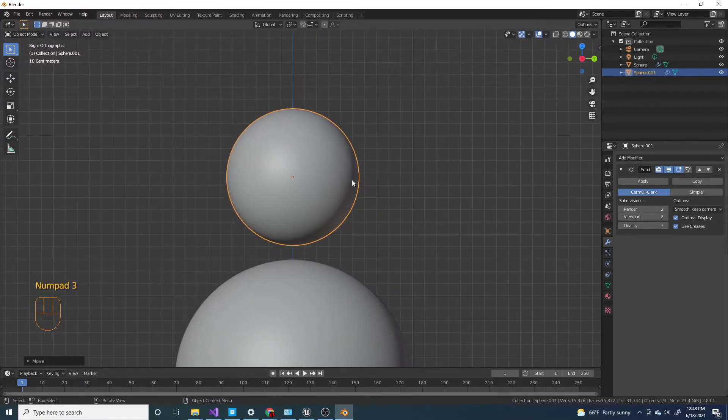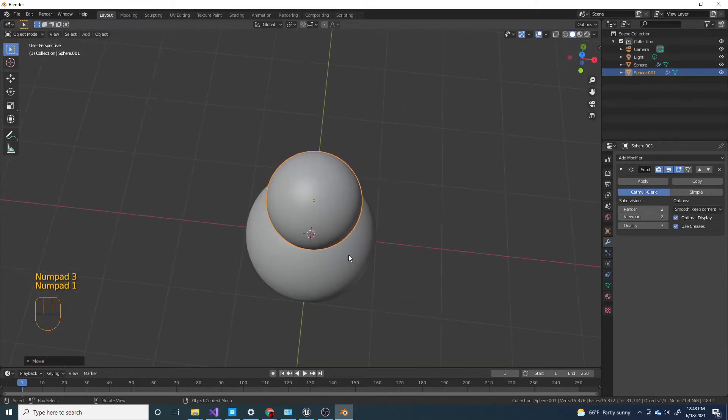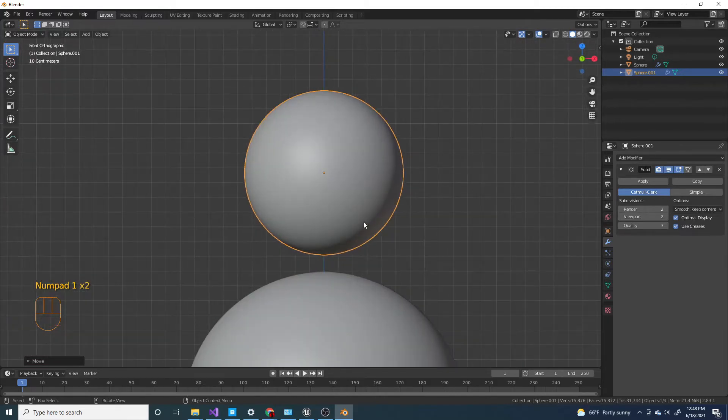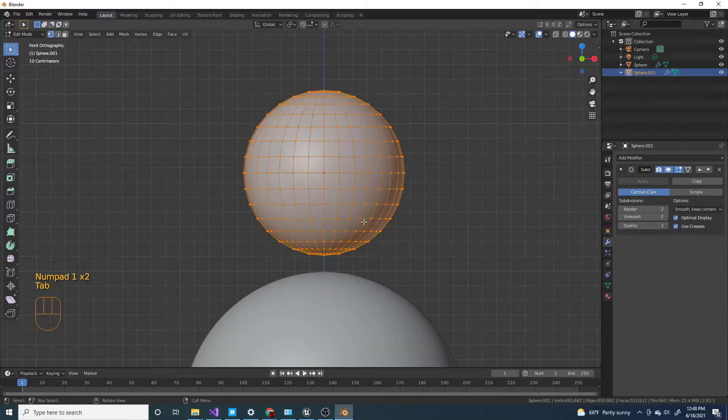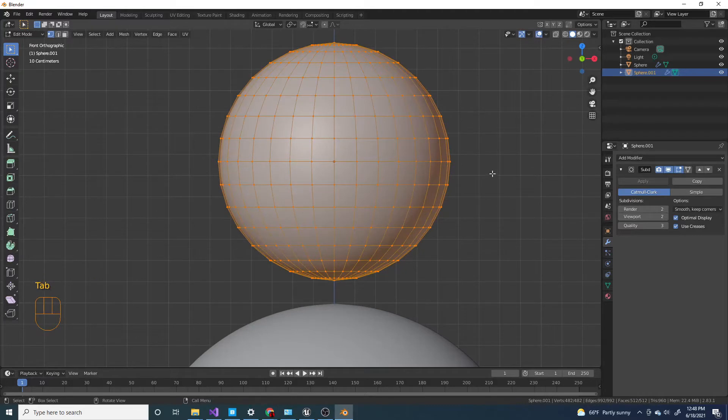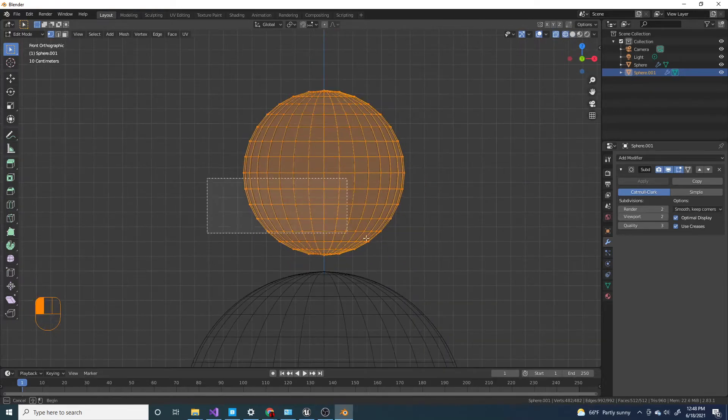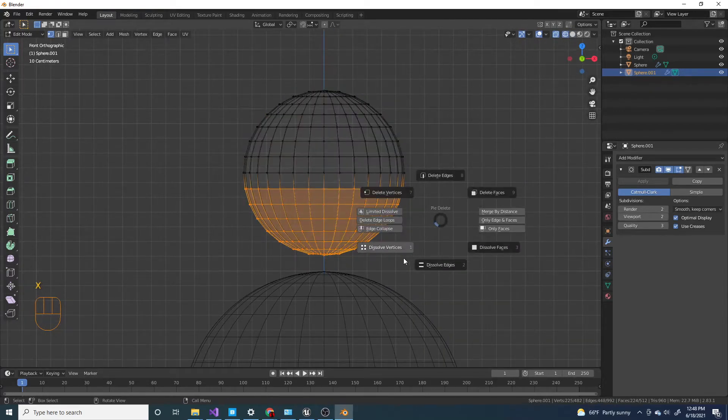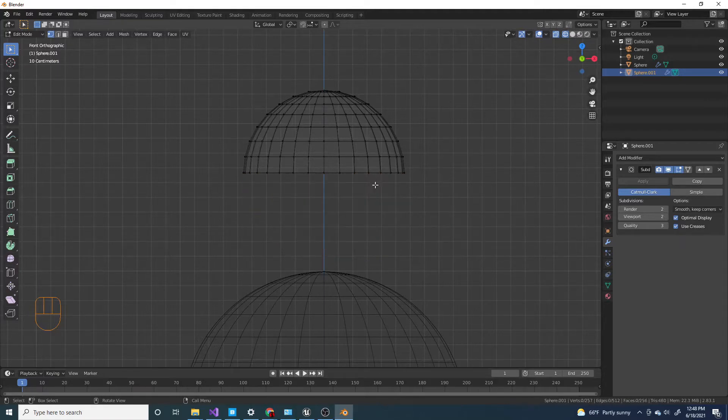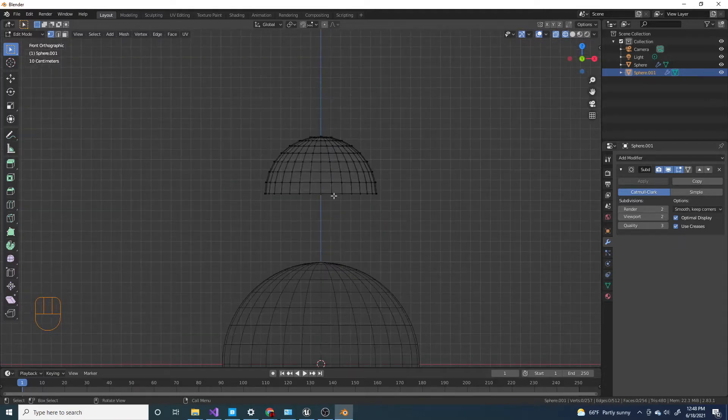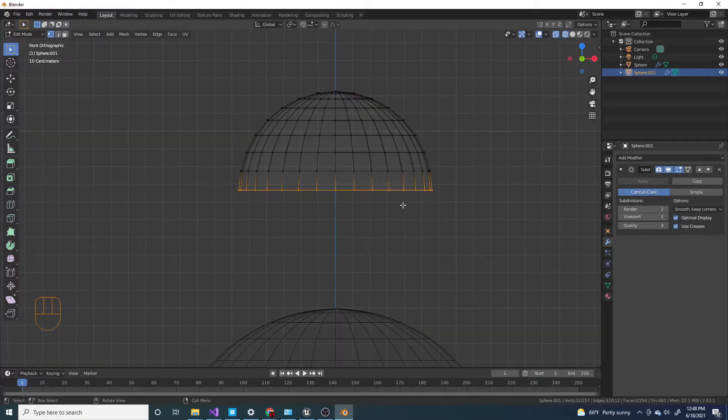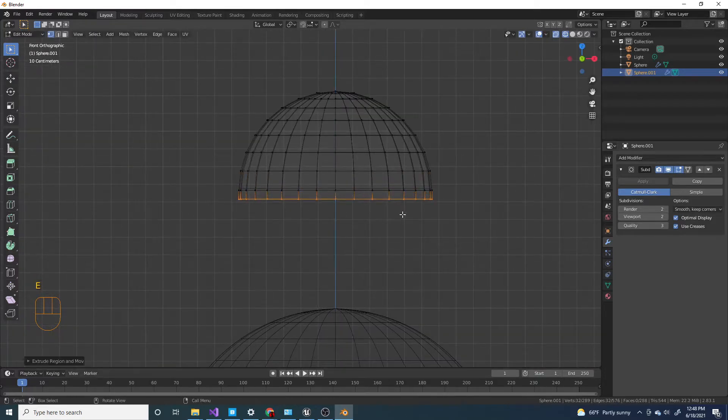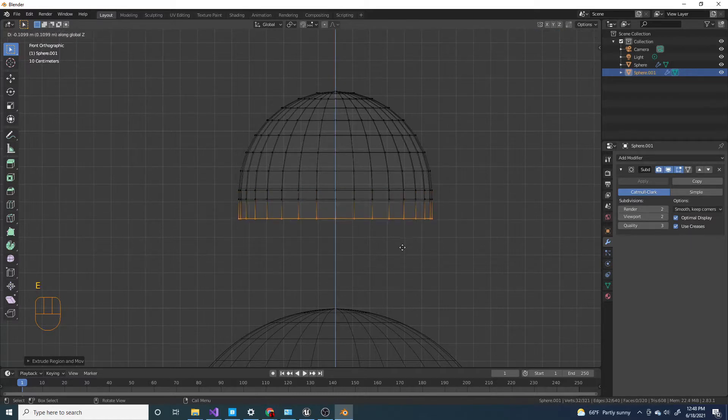So I'm gonna press numpad 1 to view it from the front. I'm gonna press tab into edit mode so I can edit the vertices. And I'm gonna press Z and click on wireframe. I'm gonna delete all the bottom vertices. And I'm gonna extrude this down on the z-axis a little. I'm gonna extrude it one more time on the z-axis. I'm also gonna scale it.